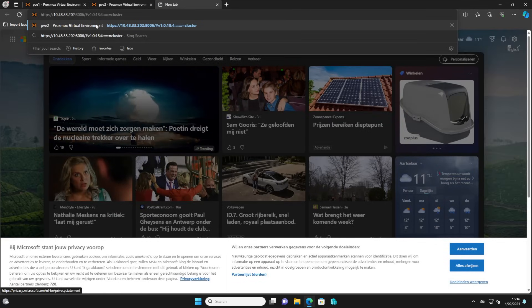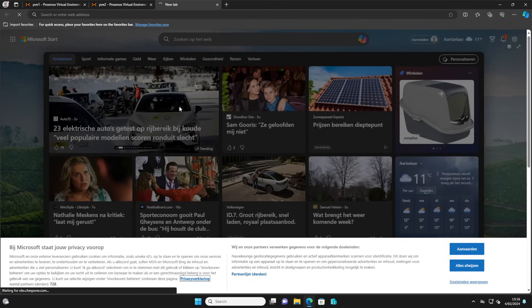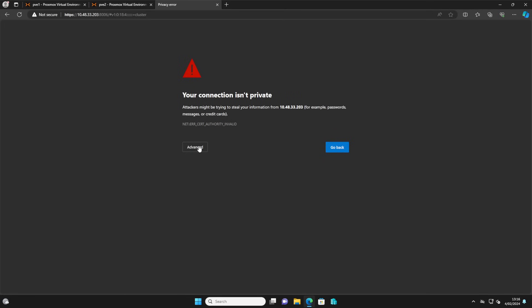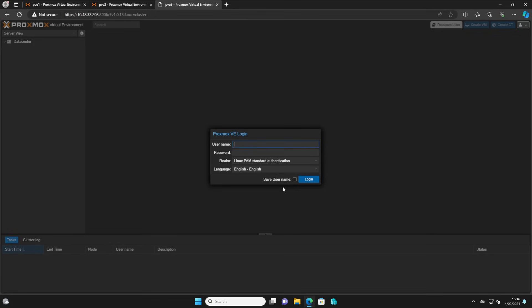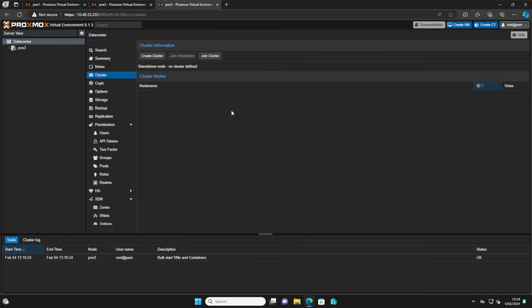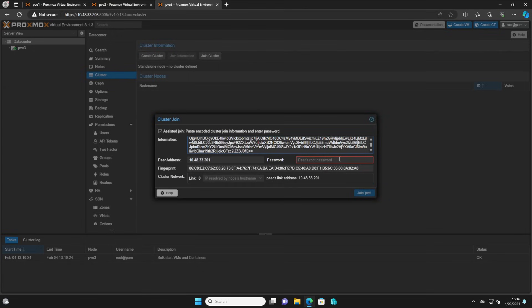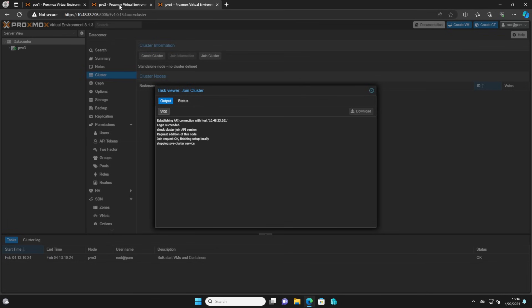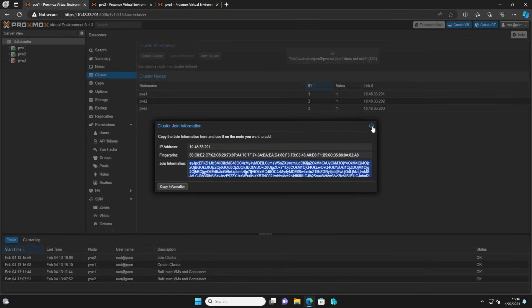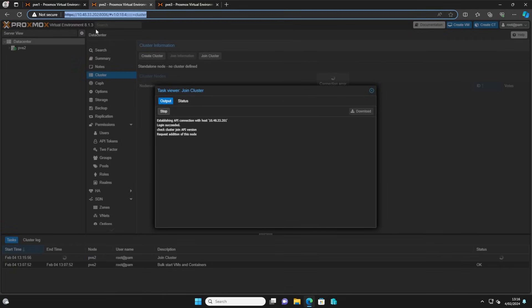Do the same for your third node of your cluster. Go to the IP address, sign in with the user information, go to Cluster and Join Cluster, copy over the join information, enter the root password of your first node, and click Join. The connection will be lost so you have to refresh for your second and third node, but if you can see them in your first node then it's okay.